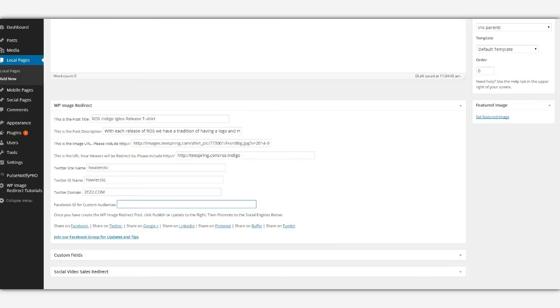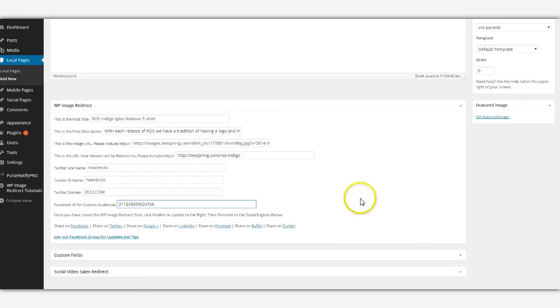I'm going to run this for my custom audiences as well for Facebook, that way I can do retargeting. If they click on it and go to it and not buy, I can also retarget them to where they see this image over and over again inside of Facebook.